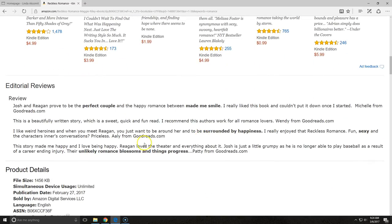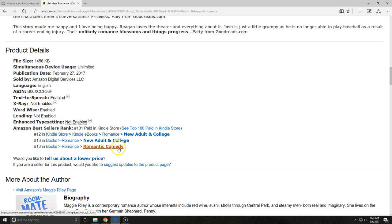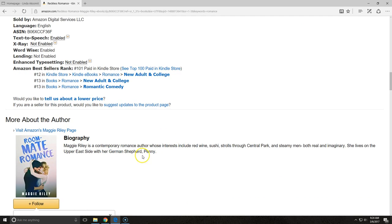When you come down, you can take a look at editorial reviews that people have left, and your product details. You can see that this particular title is rated number 101 in the paid Kindle store — that's out of all genres. It's number 12 in New Adult and College Romance, as well as general romances and romantic comedies. This one has a very succinct biography about the author, and this is what you should aim for using with Amazon and the other bookstores.